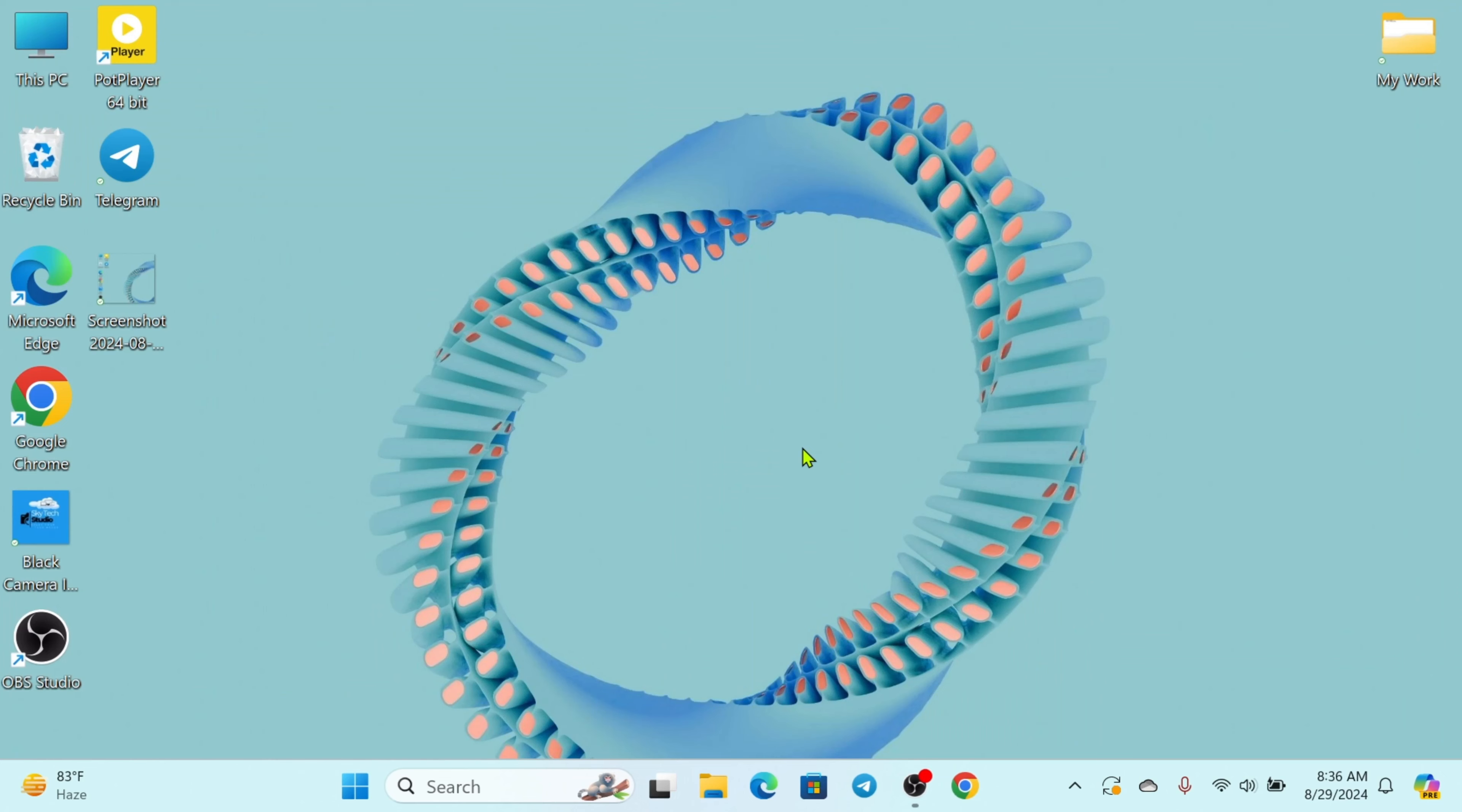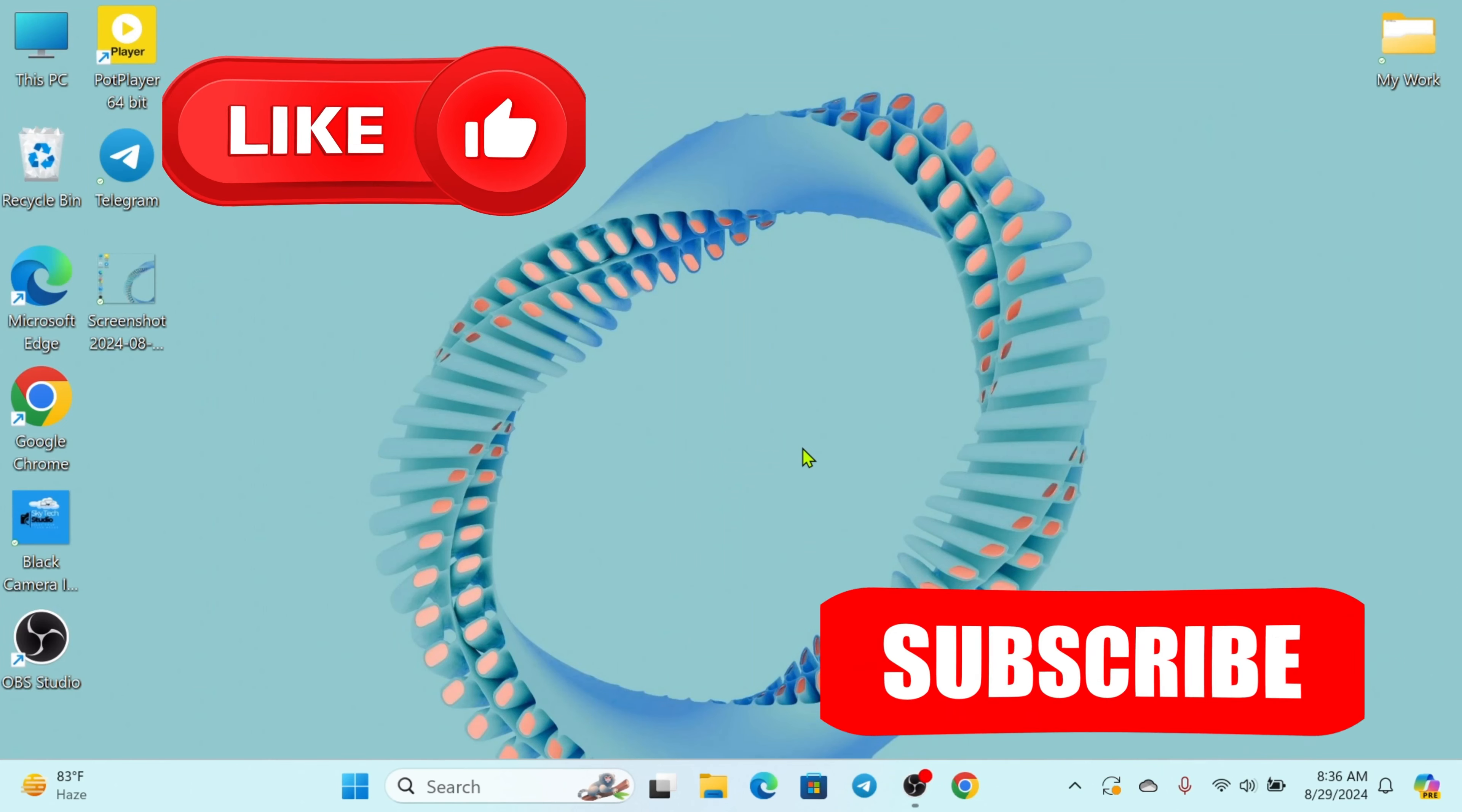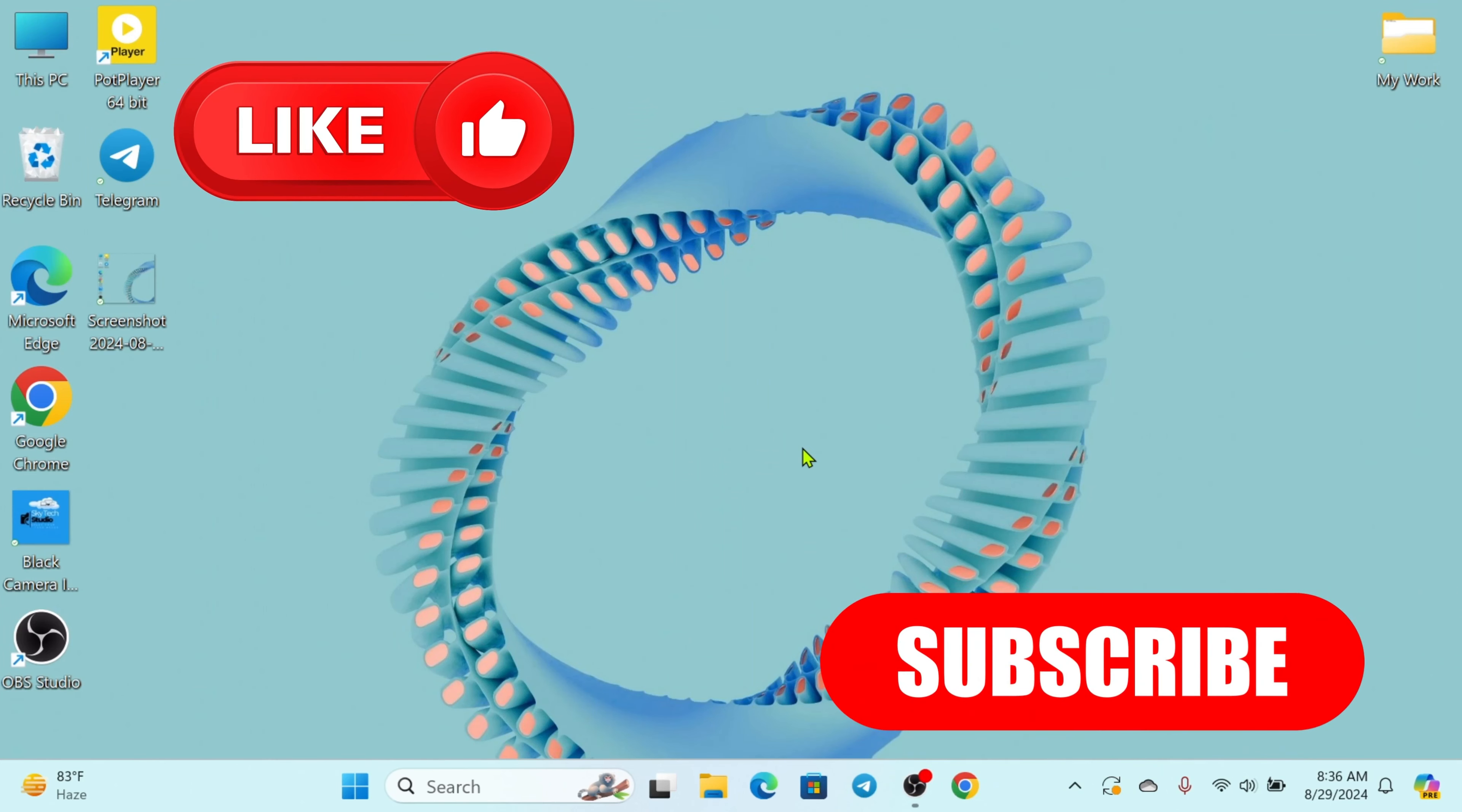If you do, please drop a like and subscribe to this channel. See you guys around and thank you very much for watching.